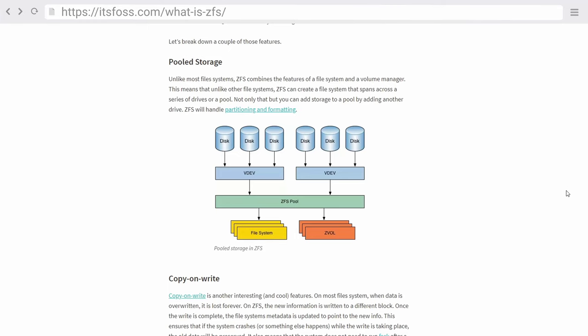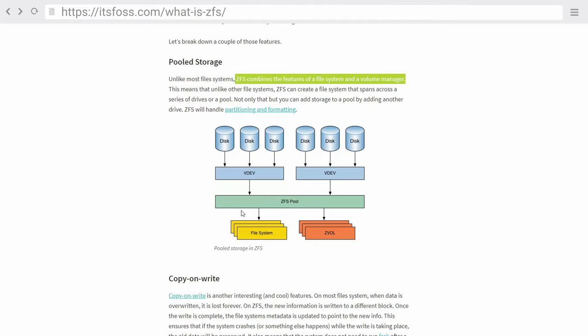Now ZFS or the Zeta file system really is just another file system like ext4, NTFS or what have you but it is actually a little bit different from these other file systems as it's not only a file system but it's also a volume manager which basically means in layman's terms that you can set up a file system that actually spans over multiple physical hard drives. Now when you do that you create what is called a ZFS pool that basically acts like one huge hard drive where you can store all of your data.